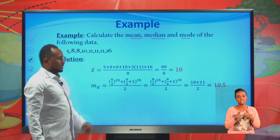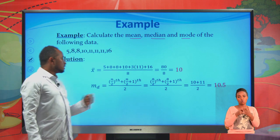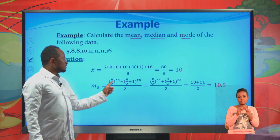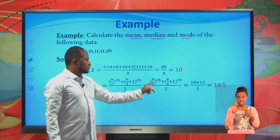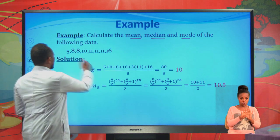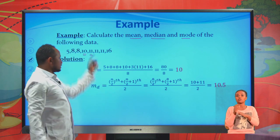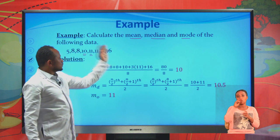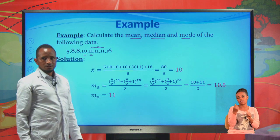Now let's compute the median. Since we have 8 data items, which is even, we use the formula: average of the (n/2)-th and (n/2 + 1)-th items. With n=8, we take the average of the 4th and 5th items. The 4th item is 10 and the 5th is 11, so the median is (10 + 11)/2 = 10.5. The mode is the most frequent value; 11 appears three times, so the mode is 11.